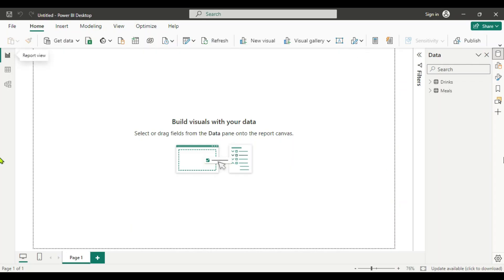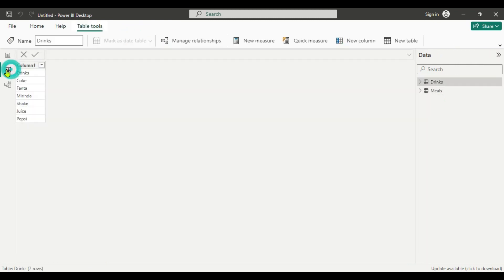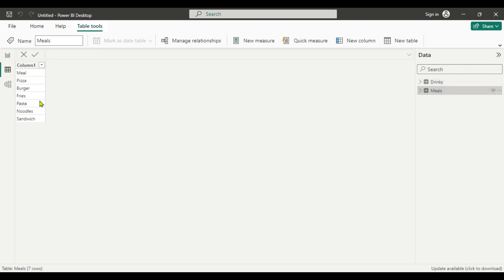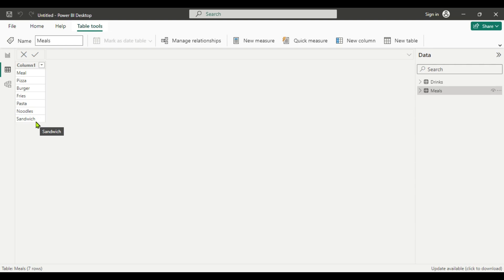Now, let's dive into Power BI. You can see that I have imported two tables: drinks and meals. If you go to table view here, you can see we have drinks like Coke, Fanta, Mirinda, shake, juice and Pepsi. So we have six items here. And for meals also we have six items: pizza, burger, fries, pasta, noodle and sandwich. But in Power BI how can we do a cross-join here? There is no relationship between these two tables and we don't have any common column between the tables.